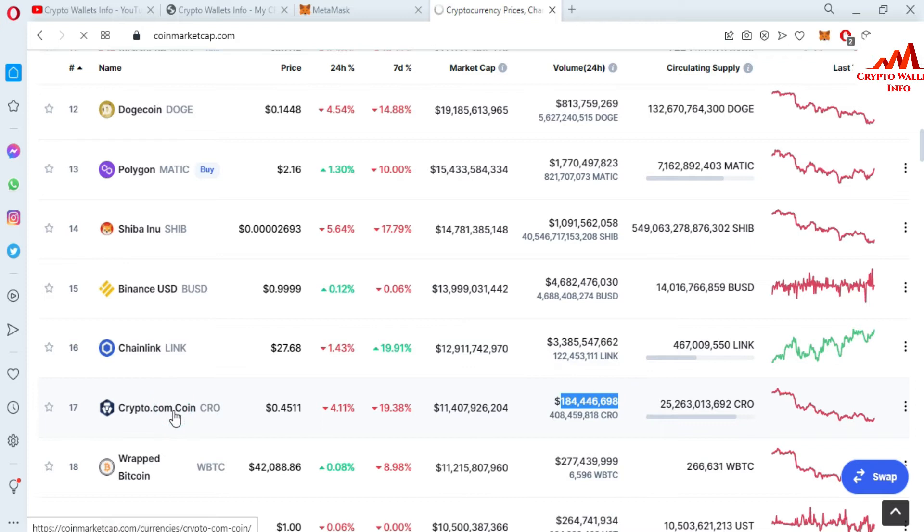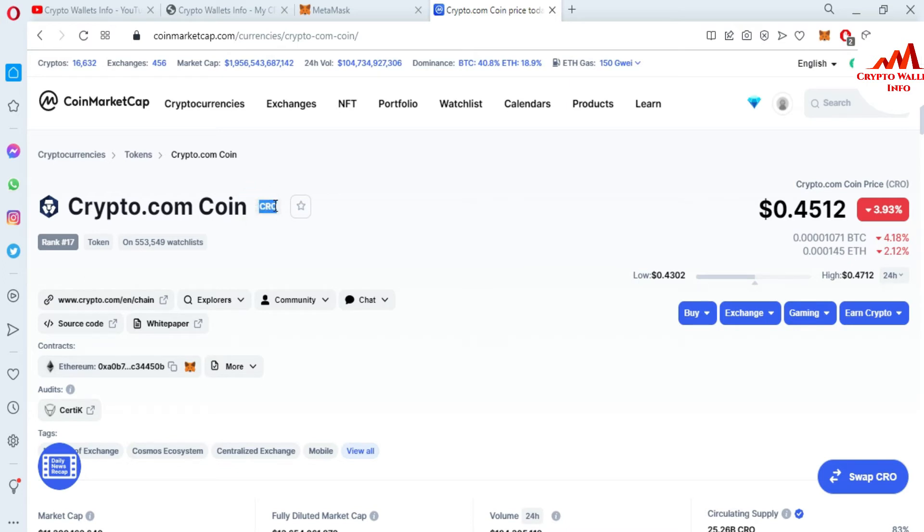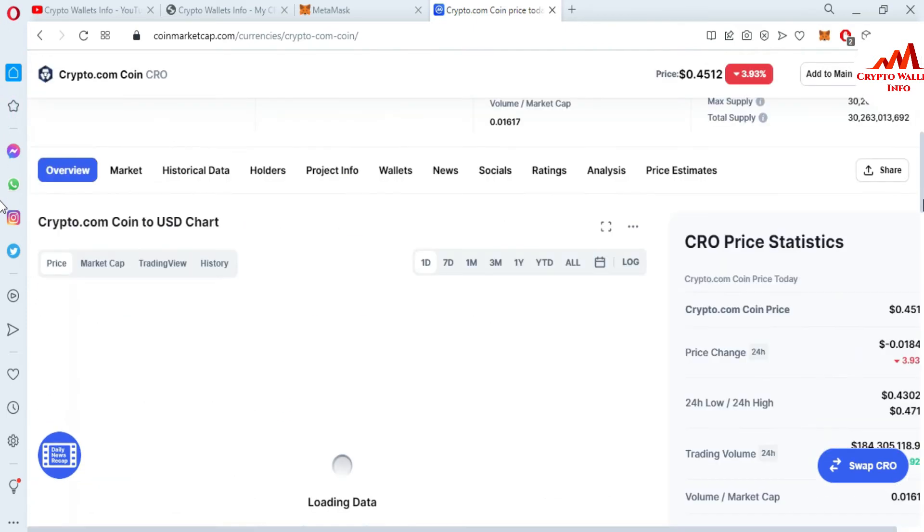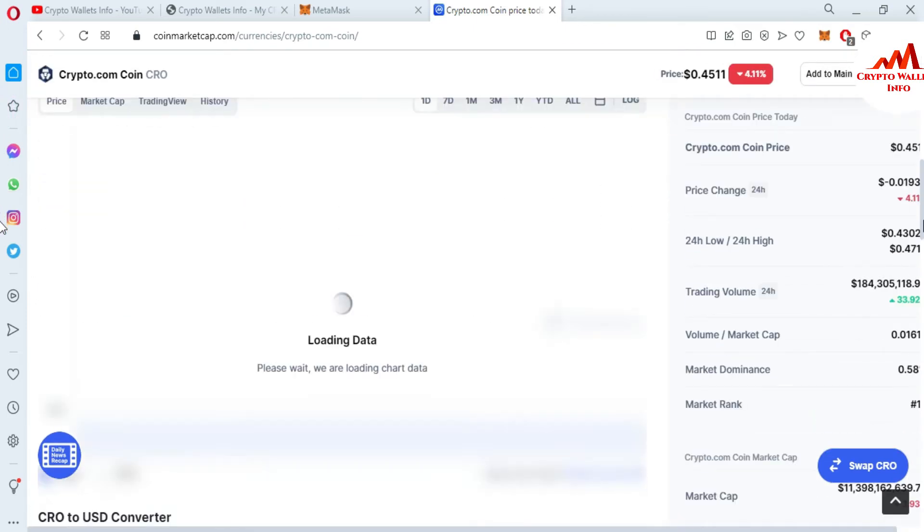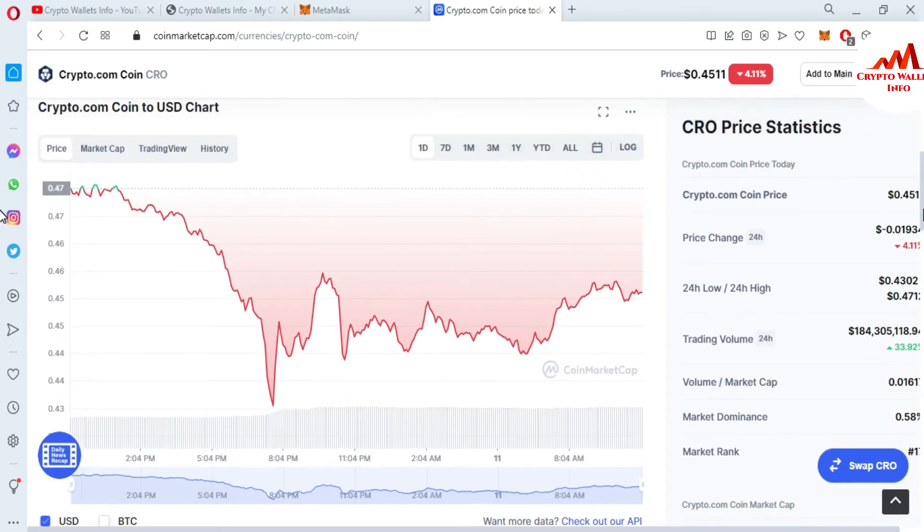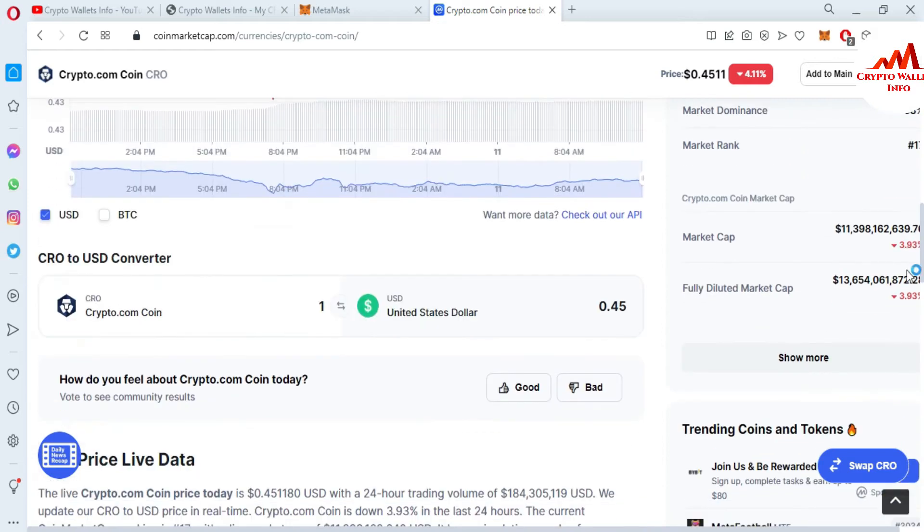I'm going to click on Crypto.com. You can see here CRO is the official token of Crypto.com and the price is 45 cents.